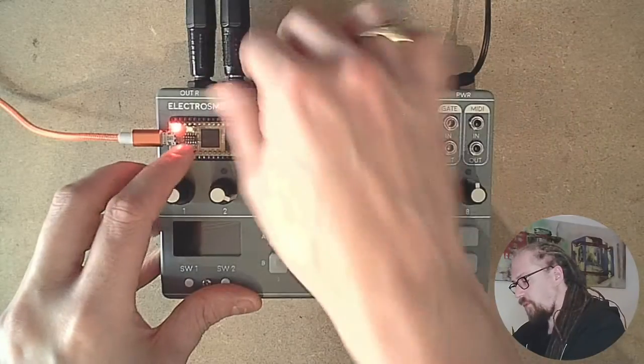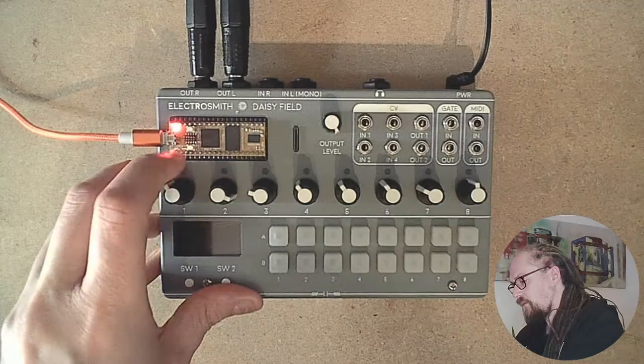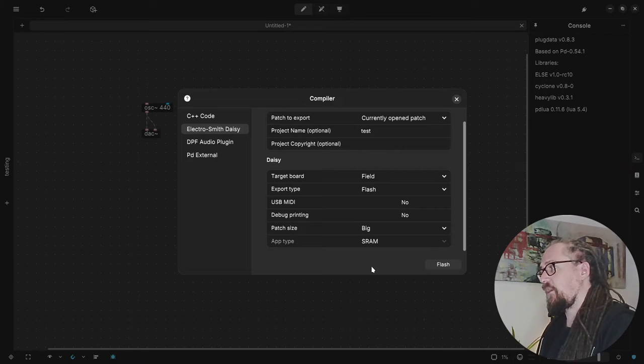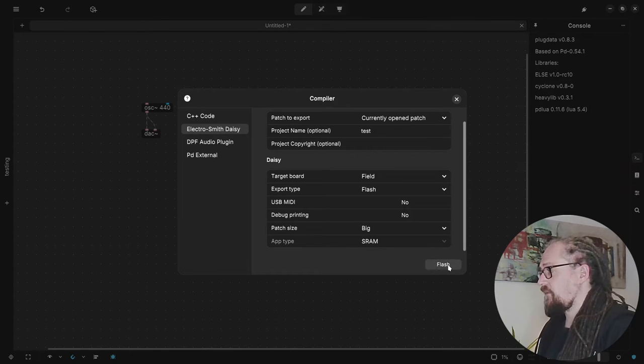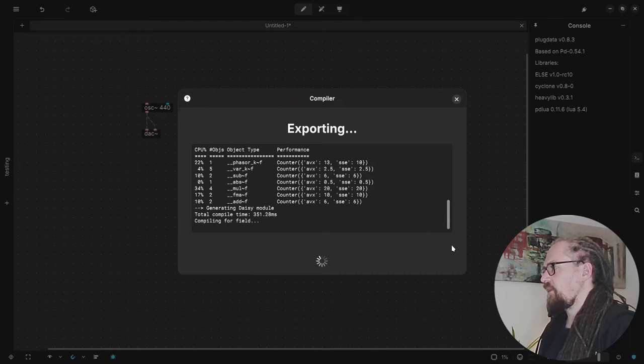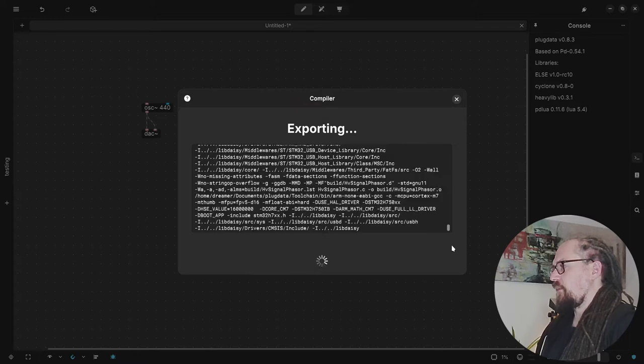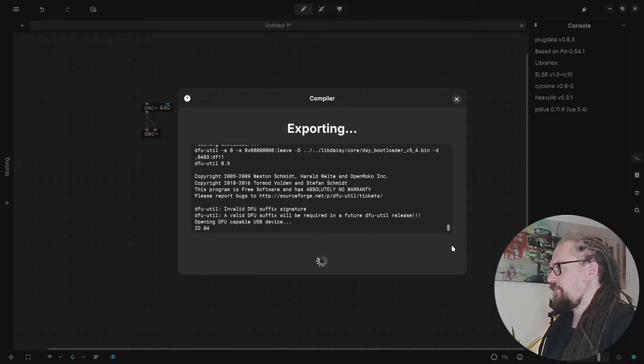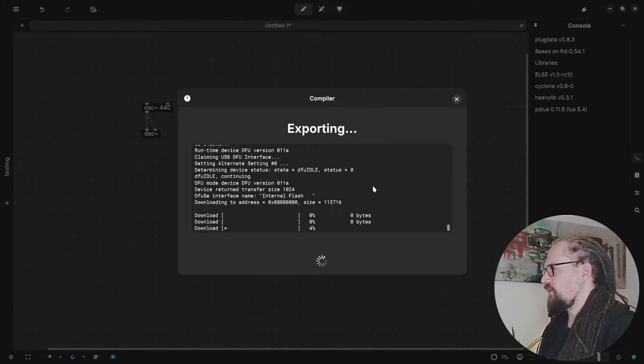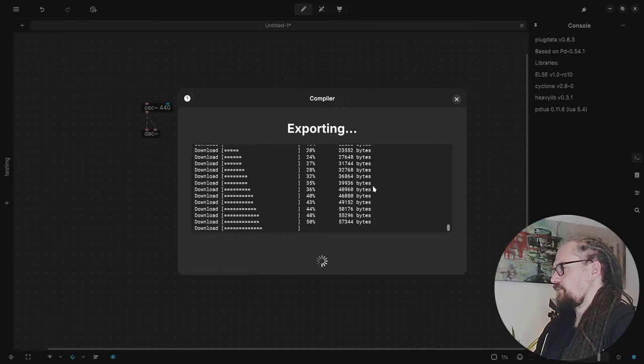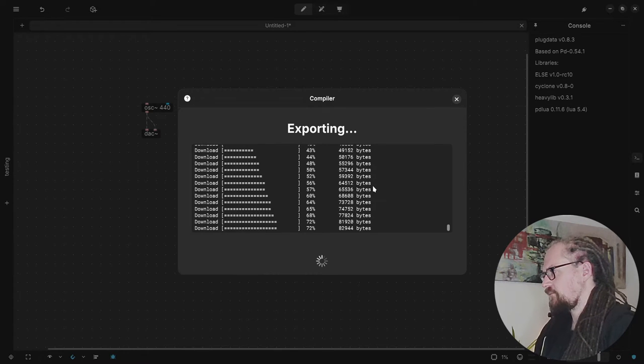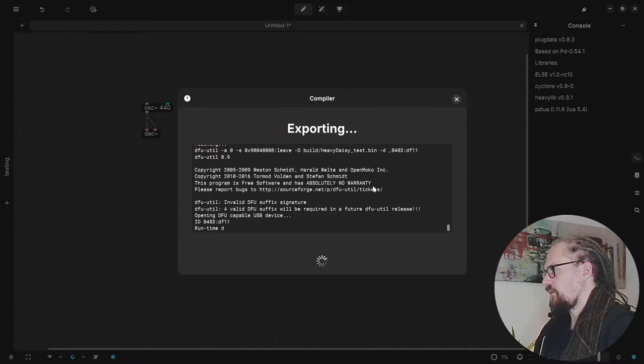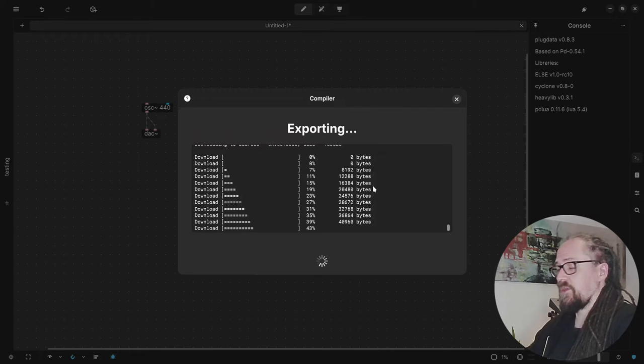So let's put it into program mode again. It should be waiting now and because we have the patch size set to big it's going to try and flash it onto the SRAM and let's see what it's going to do. It's exporting the code again. It's going to compile all of our program into the memory and now it should be flashing the bootloader.